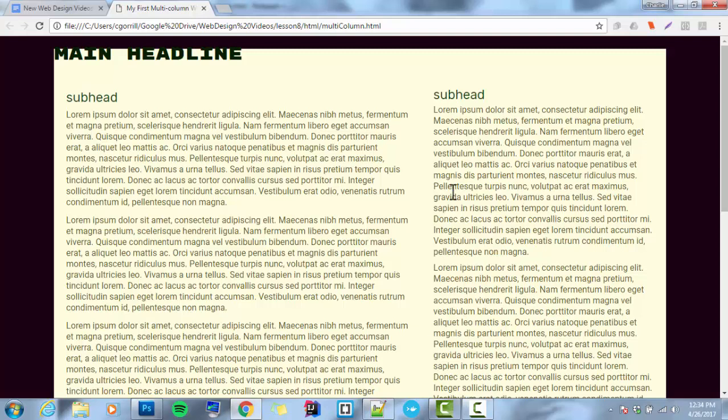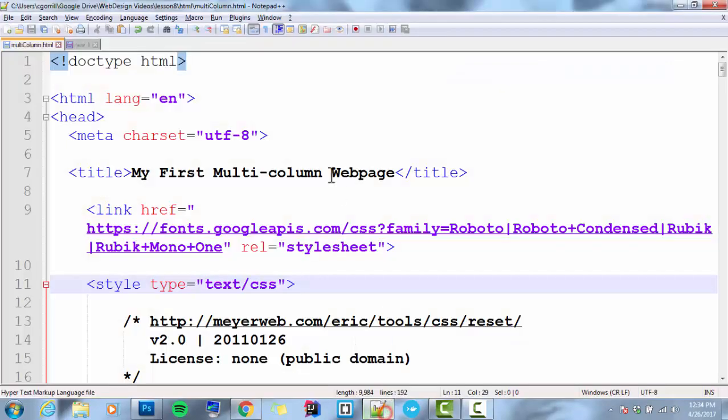What we're going to do with this now is we're going to add horizontal navigation right below the header and we're going to give it some rollover effects. So let's get into that.